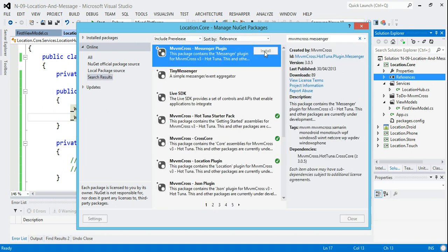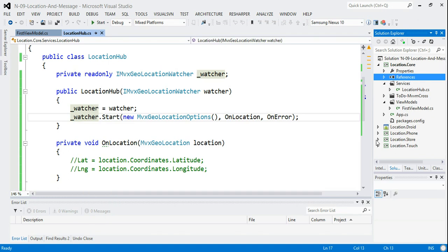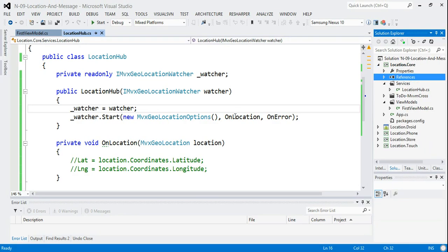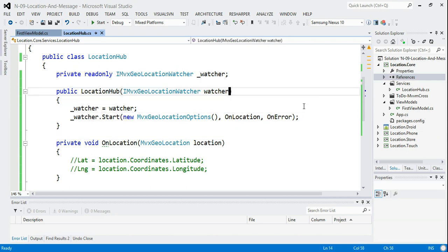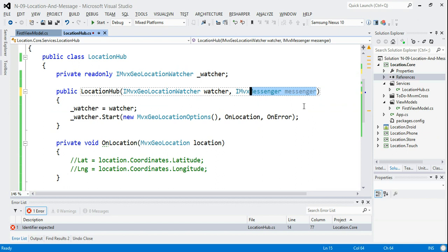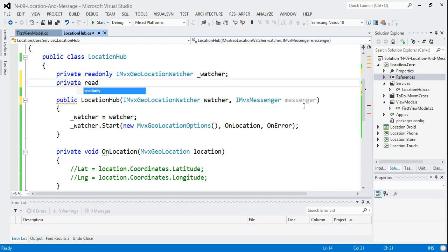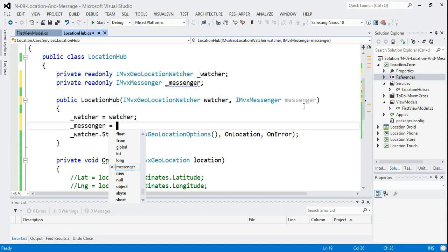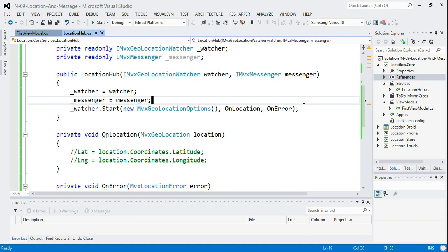I type mvvmcross and look for messenger. We find the messenger plugin at the top of the list, so I install it. Once done, we have the extra assembly Plugin.Messenger in our references, which means we can use it. So when we get created, I'd like to have a messenger as well — the interface is called Messenger. I'll add a private readonly Messenger field.